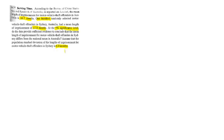We are going to use a Z-test. The problem asks whether the length of imprisonment in Sydney differs, and "differs" is the key word — that tells us we are using a two-tailed test.